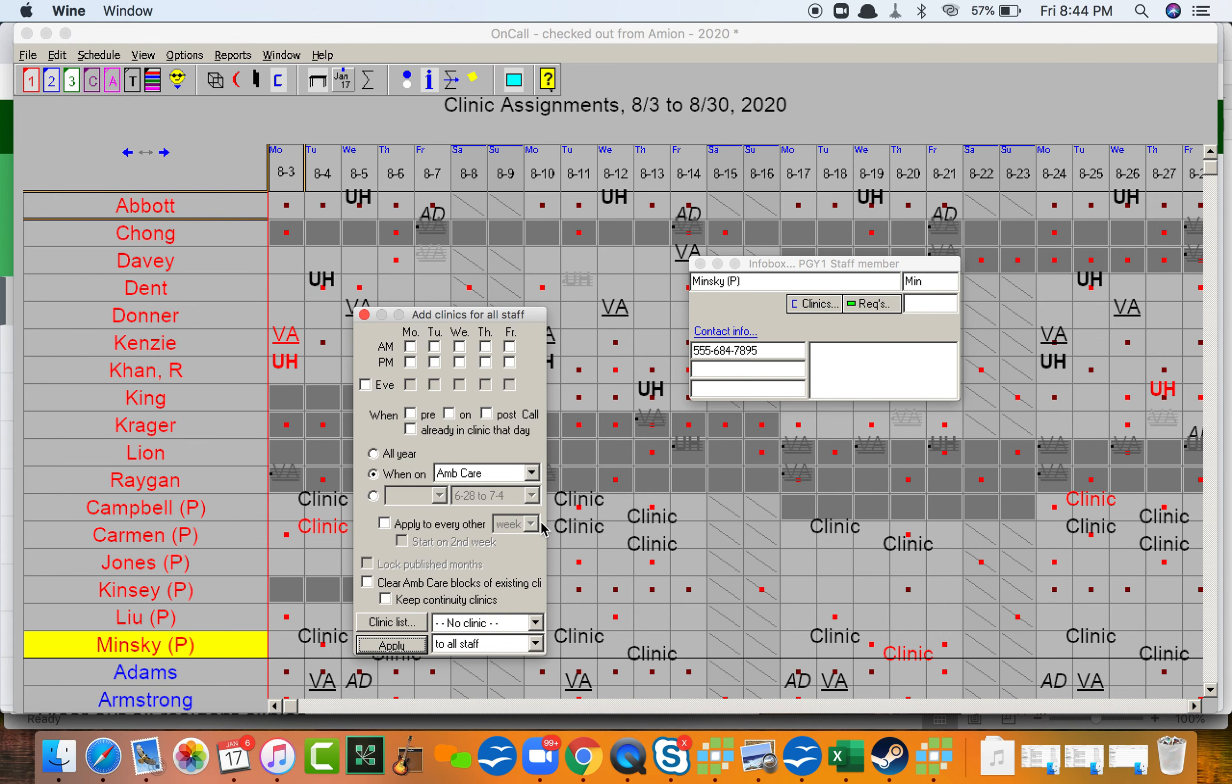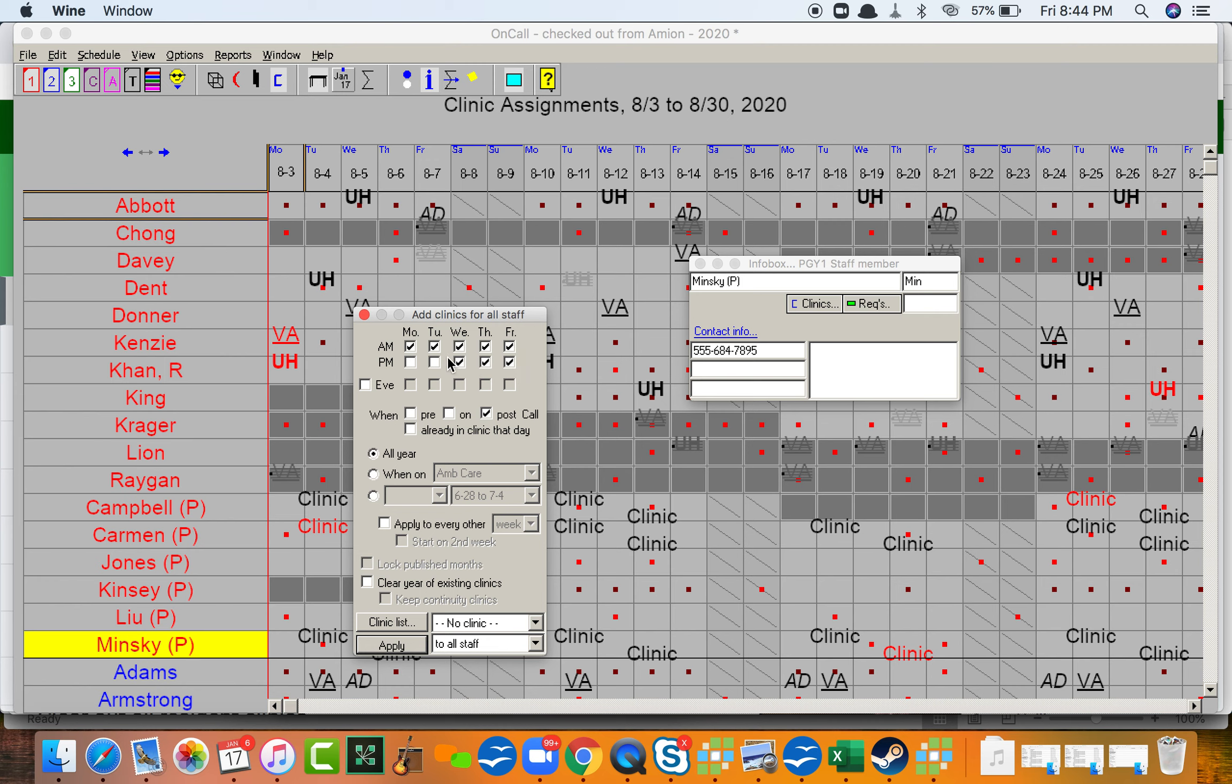We can say that if someone is post-call, they should not be in clinic. That goes for anyone all year on any service and any stretch of time, or any day of the week, I should say, morning or afternoon.